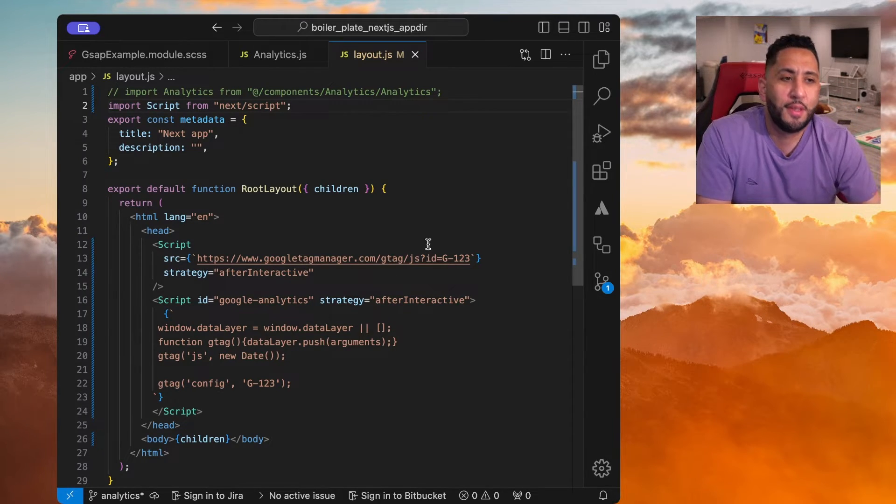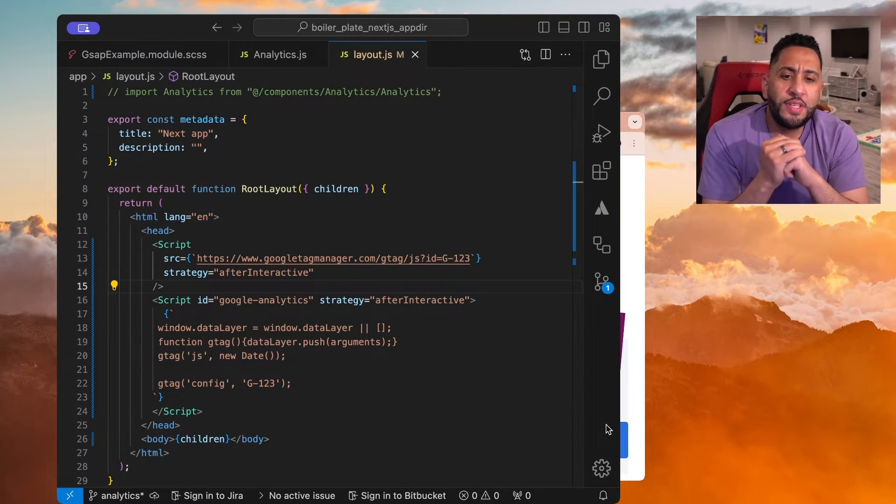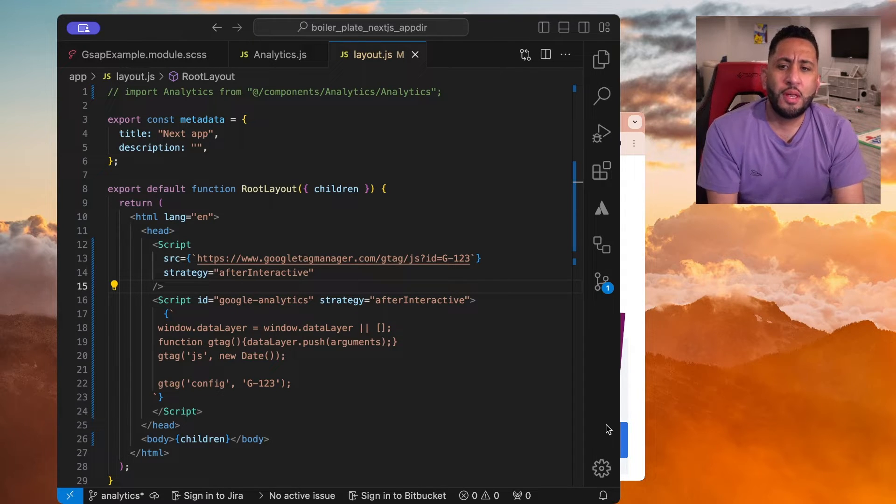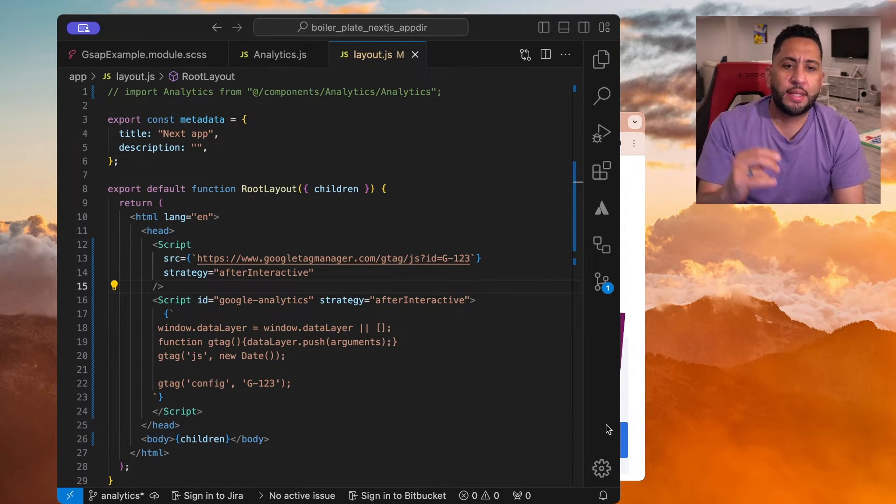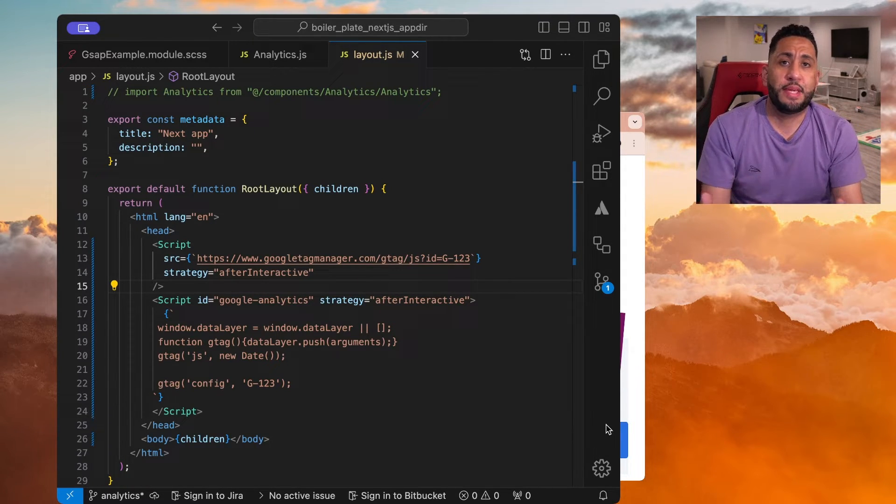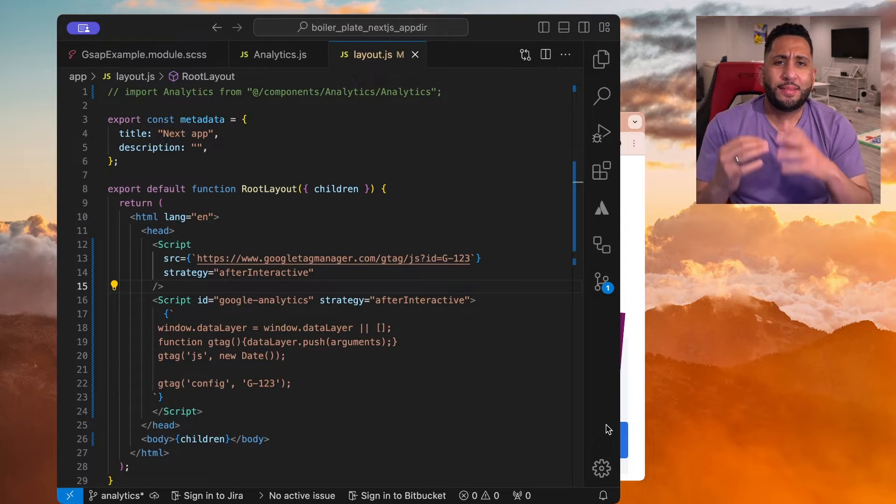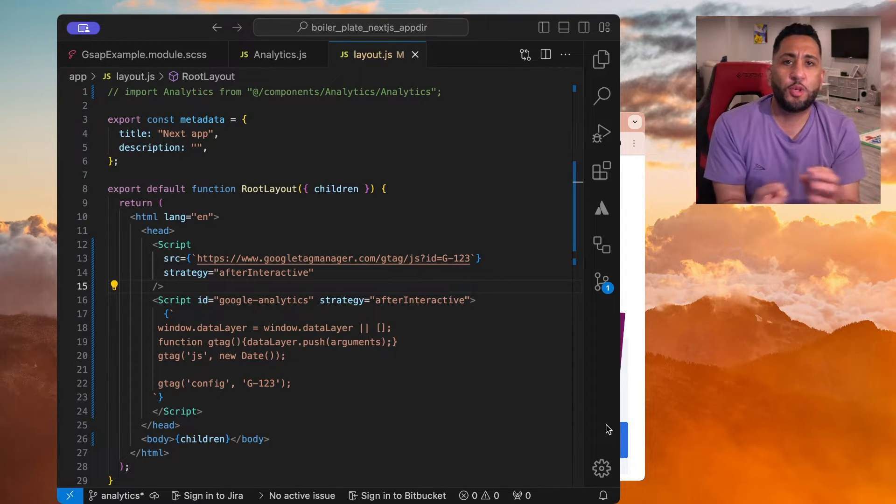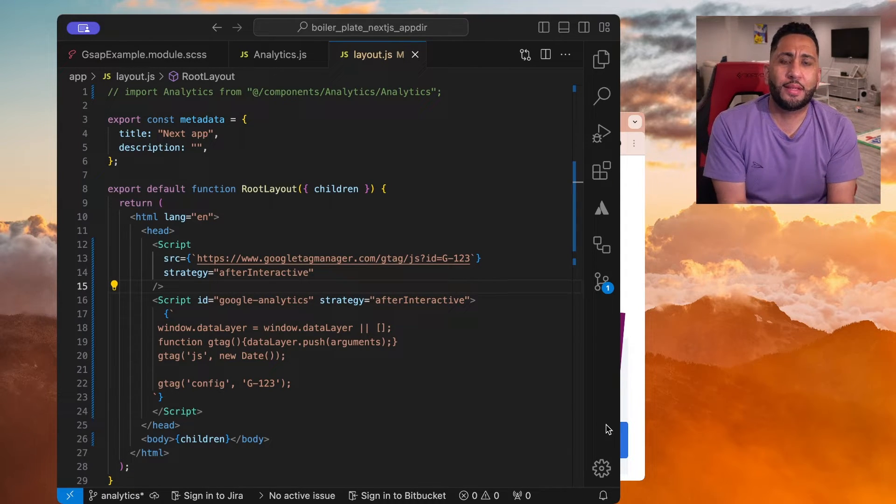Let's go. So now what I've seen is a lot of people just searching like Next Google Analytics on NPM and downloading, importing a package and using that for Google Analytics.